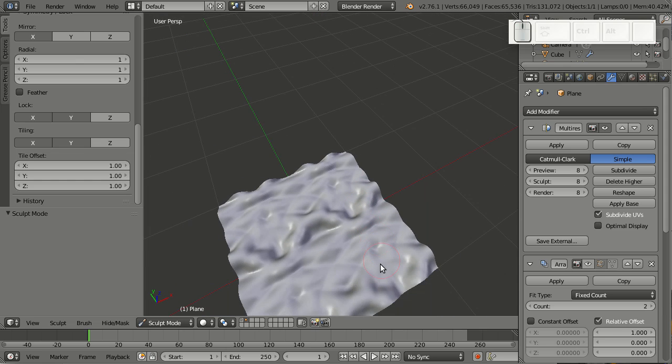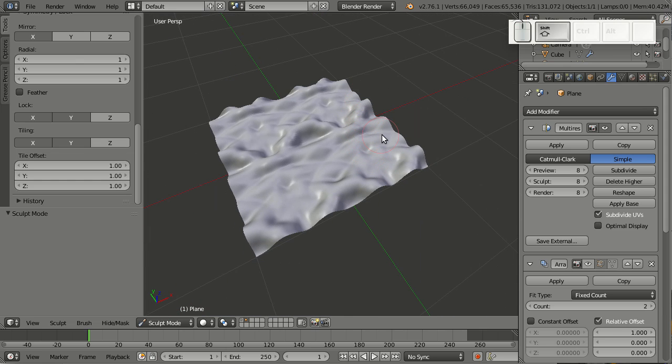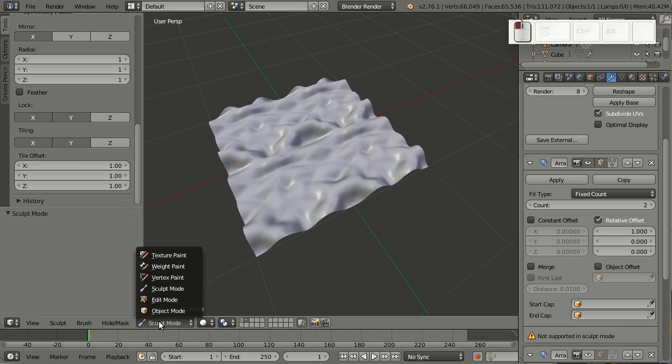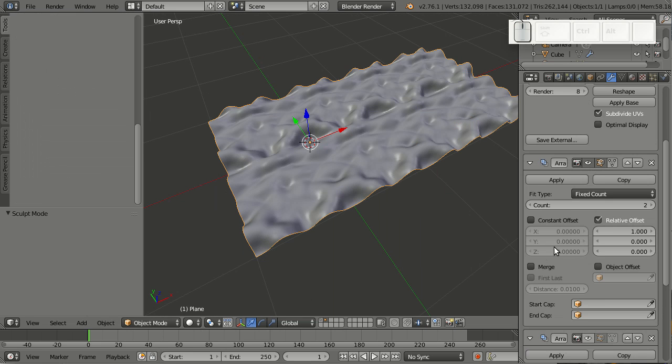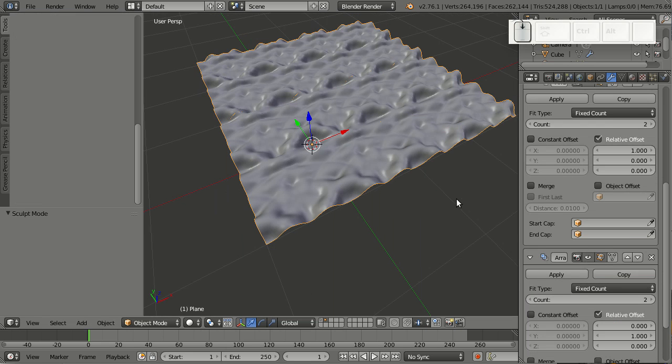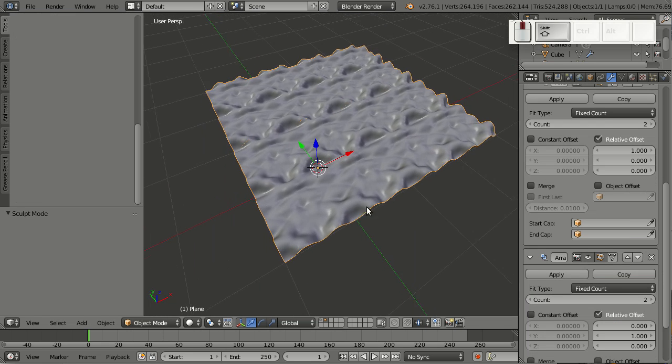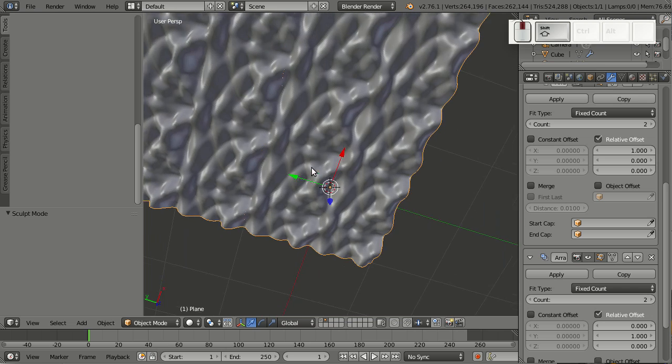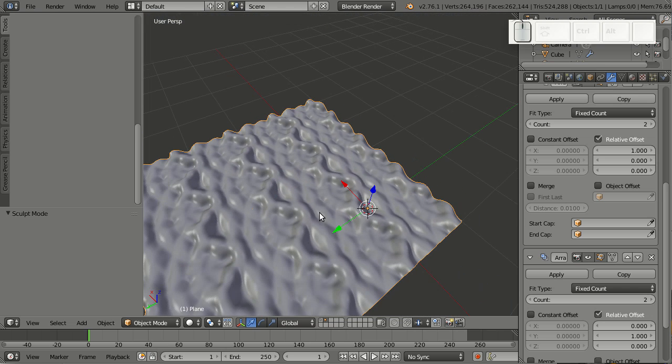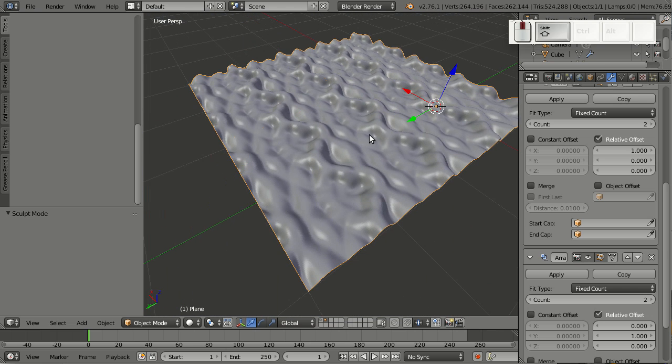This is also working if I'm using an array modifier on it. So let's turn this on and go to object mode. And now you see perfectly tiling geometry. If you think I can use this for creating textures like displacement or bump maps as well, you're totally right.